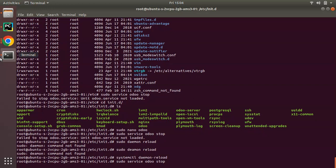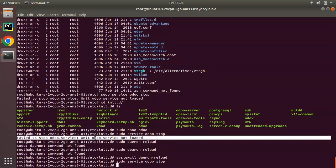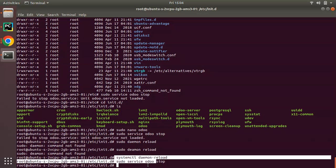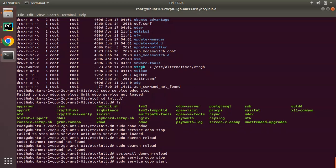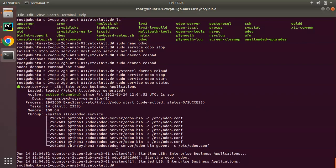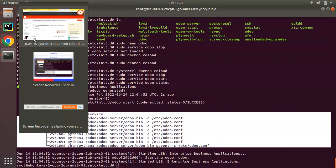After running the daemon reload command, the warning disappears. Previously we were receiving 'failed to stop odoo.service not loaded', but now it's resolved. Starting the service with 'sudo service odoo start' and checking its status shows the service is active and running, with the number of workers visible.